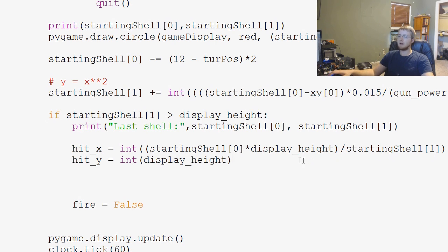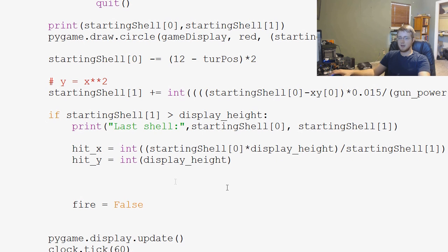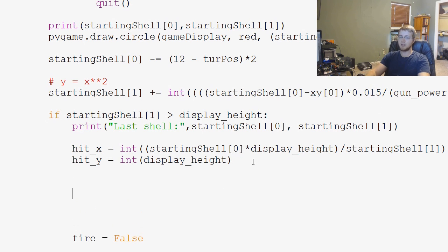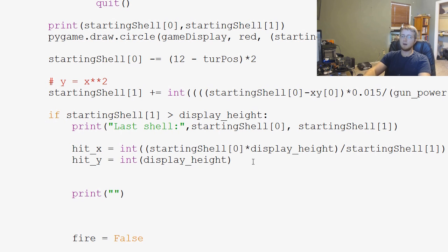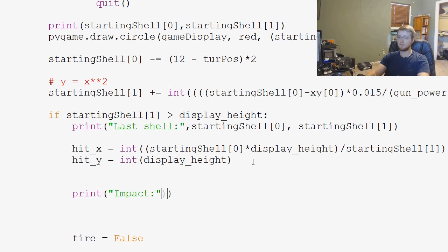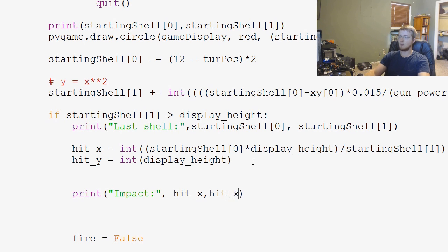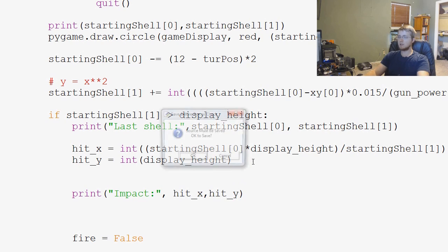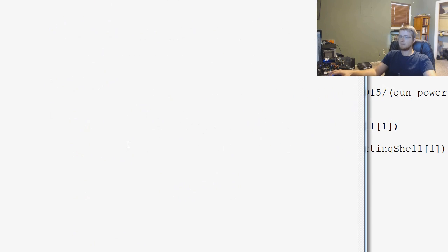So, what's happening there? Let me, well, let's go ahead and print out impact as well. So, we'll say, print, impact, colon, hit underscore x, hit underscore y. So, let's save and run that.